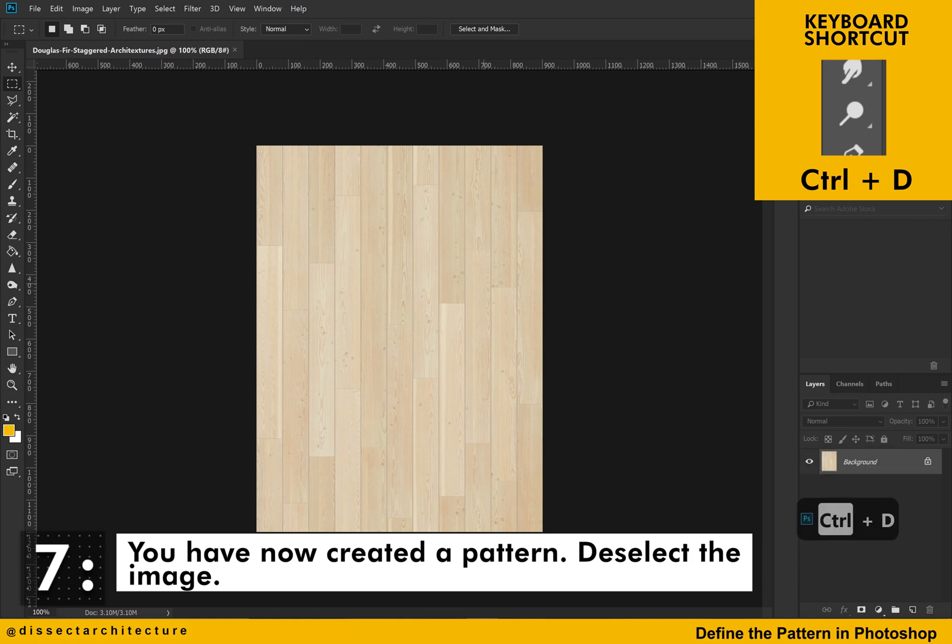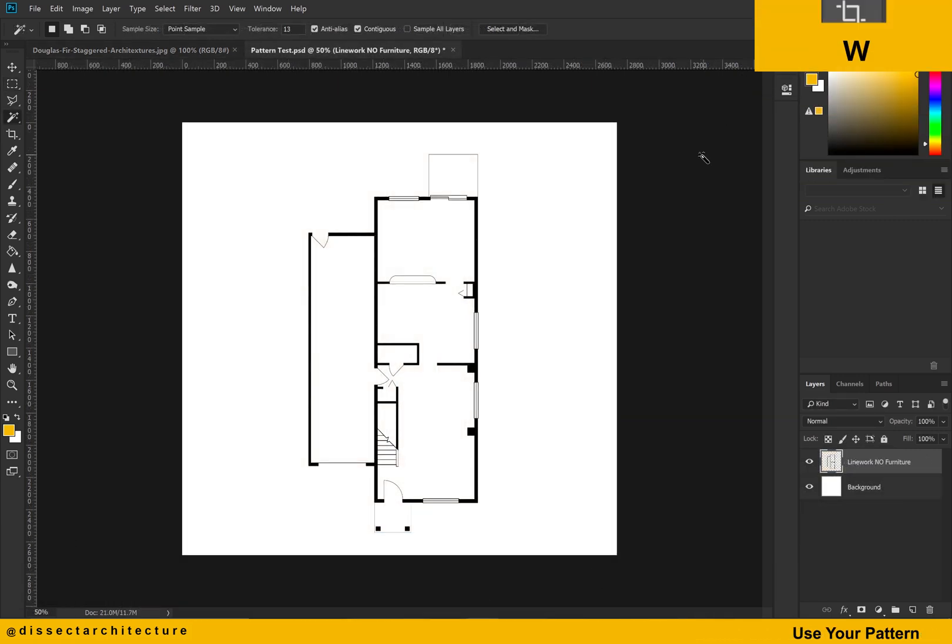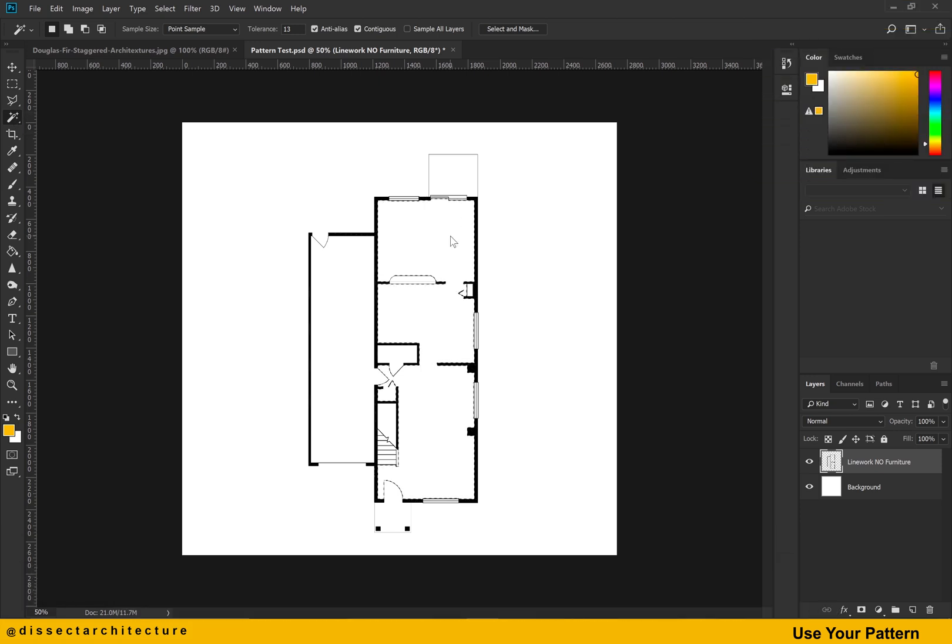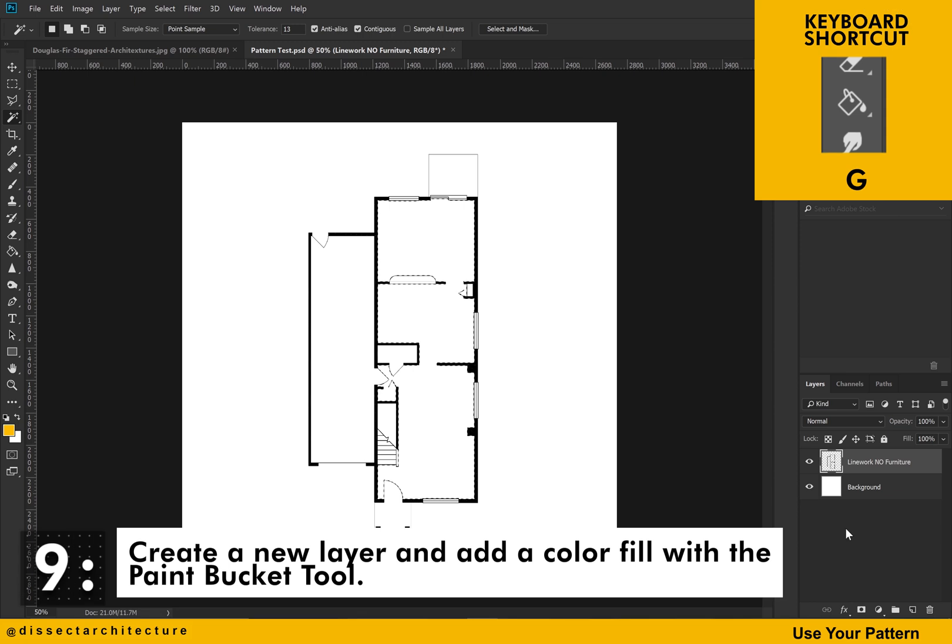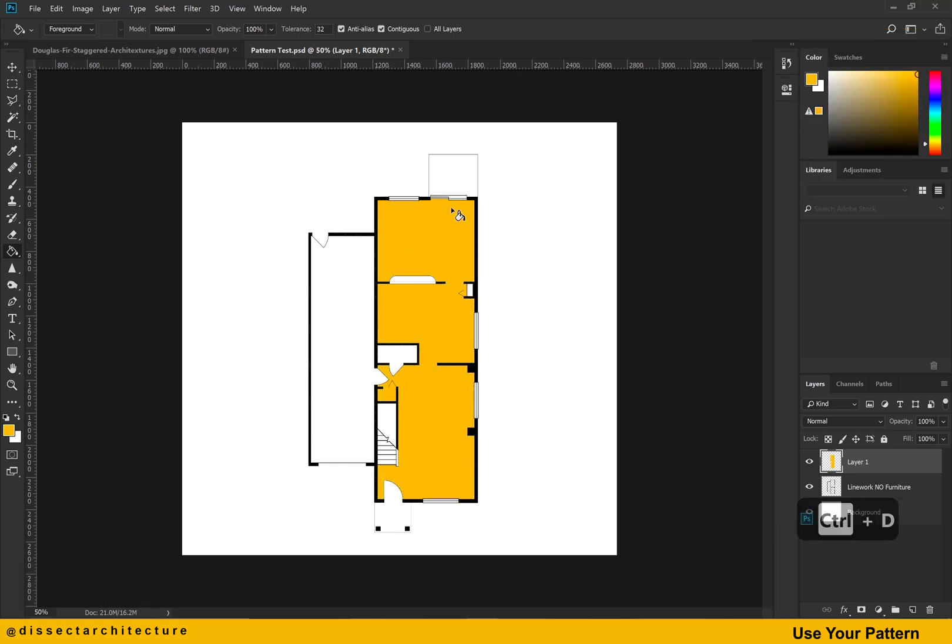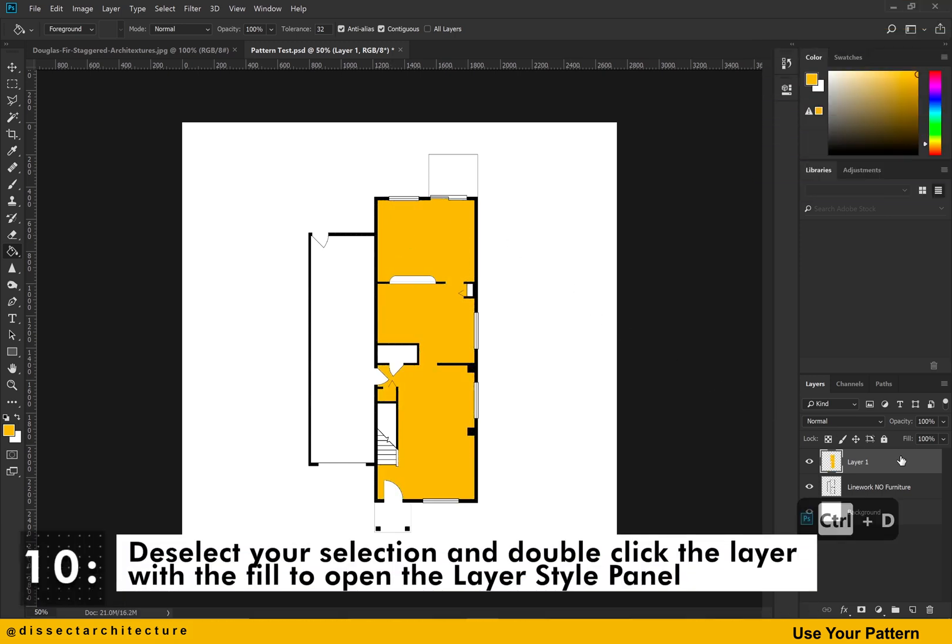Let's see how to apply the pattern you just created to a different file. Here, I am using the floor plan of a house. Use the magic wand tool to select the area where the pattern will be applied. Then, create a new layer and add a color fill with the paint bucket tool. Deselect your selection and then double click the layer with the fill to open the layer style panel.